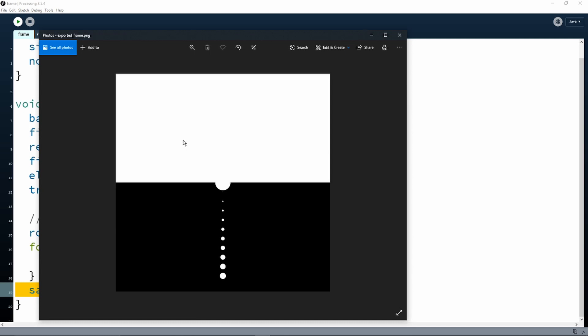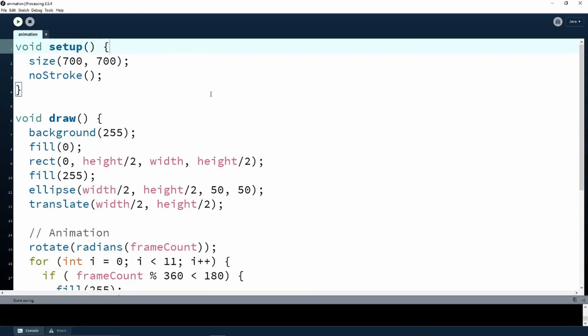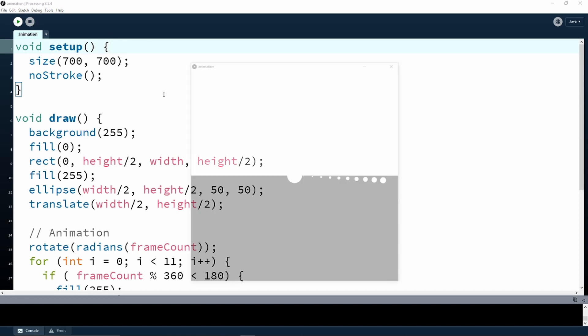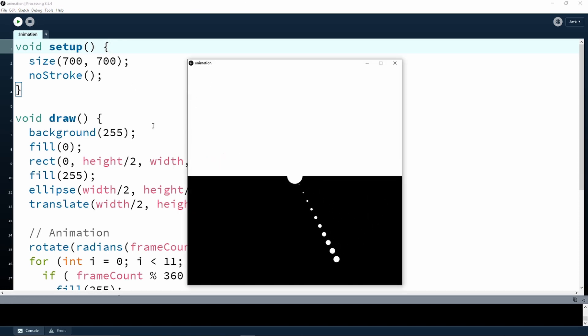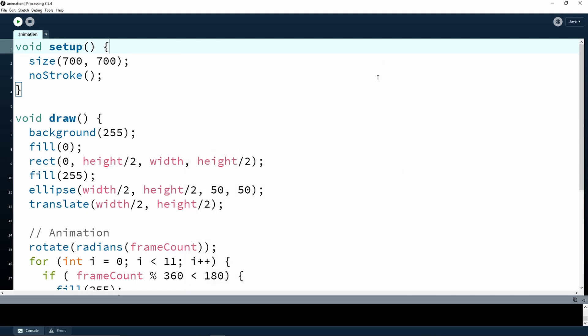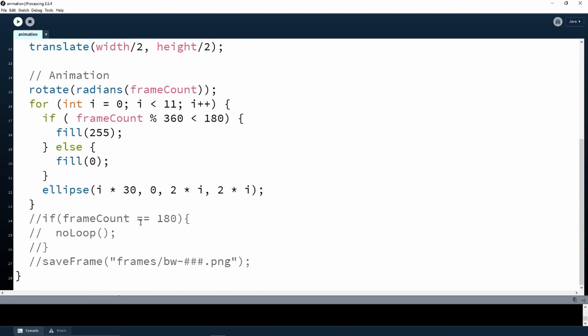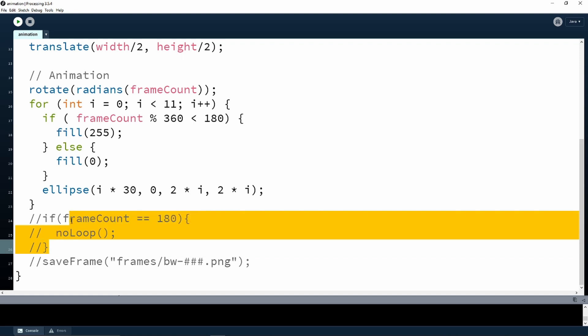Now it's time to see how we export a sequence of frames that will comprise our animation. We have made a simple animation sketch which we can see here. If we uncomment this line, it will only rotate for 180 degrees and then the draw function will stop looping. Let's run the project again.